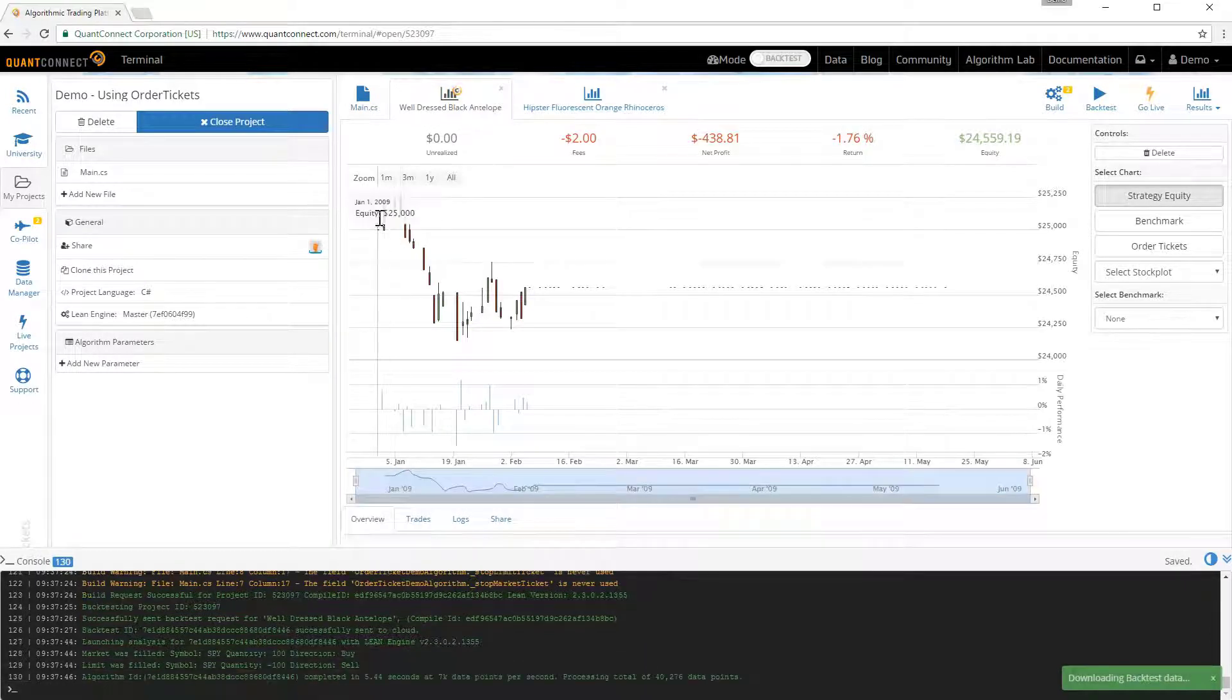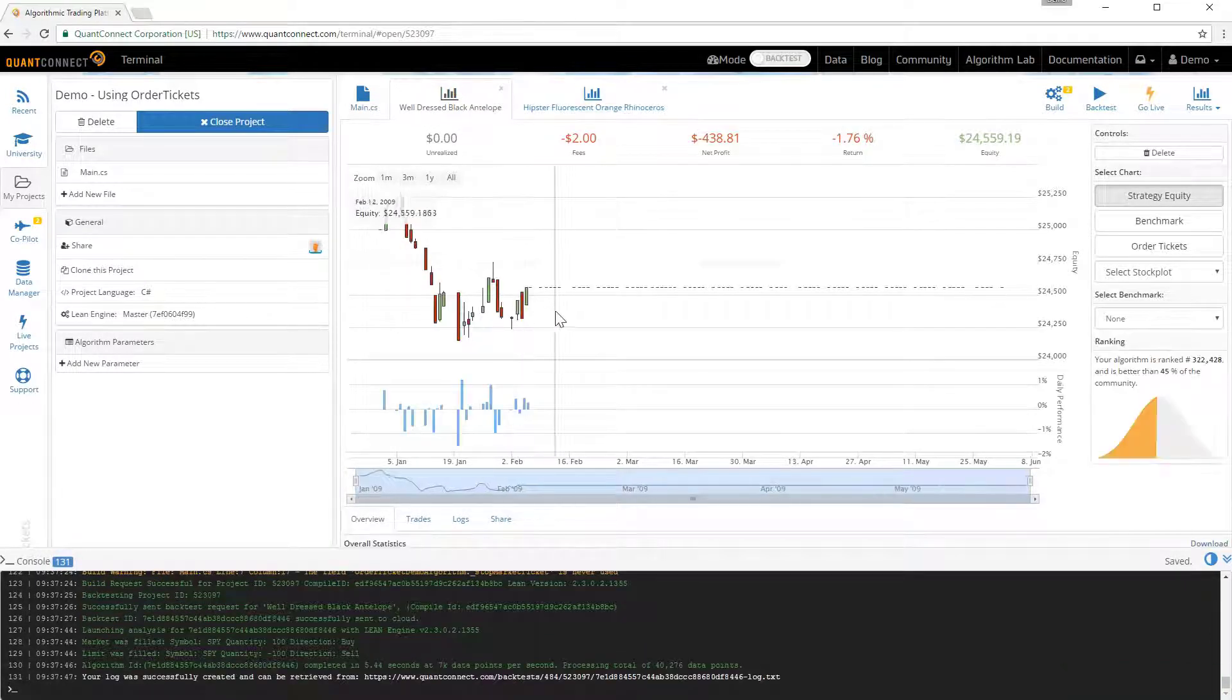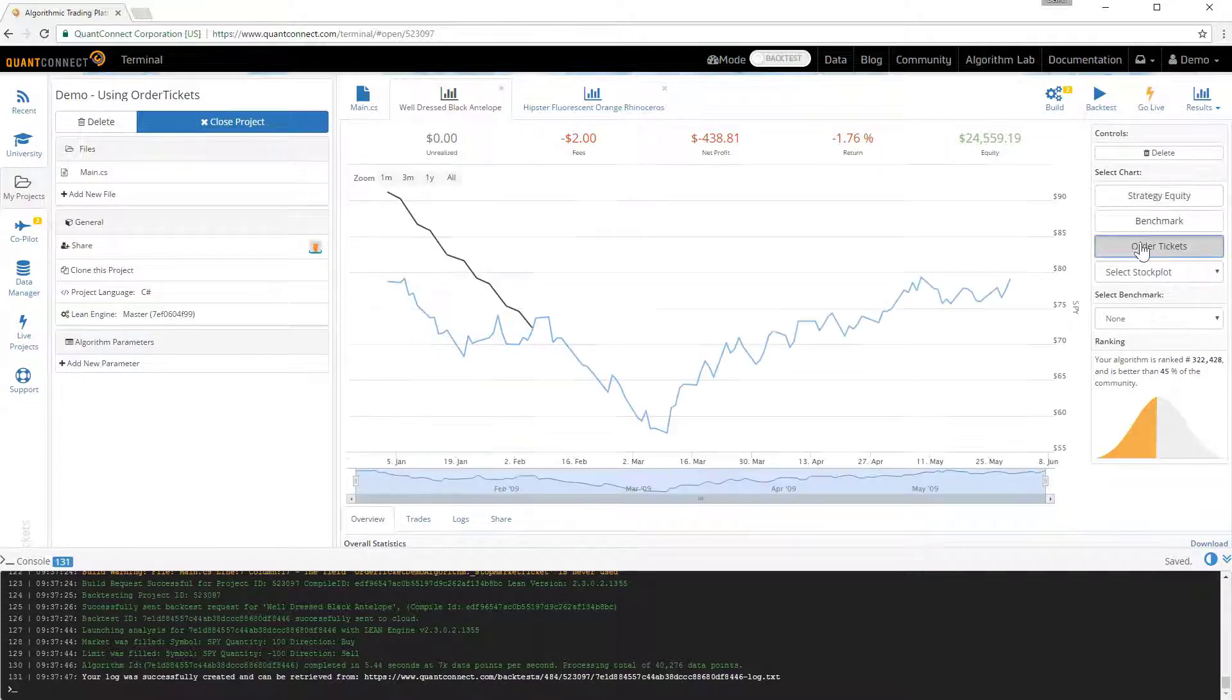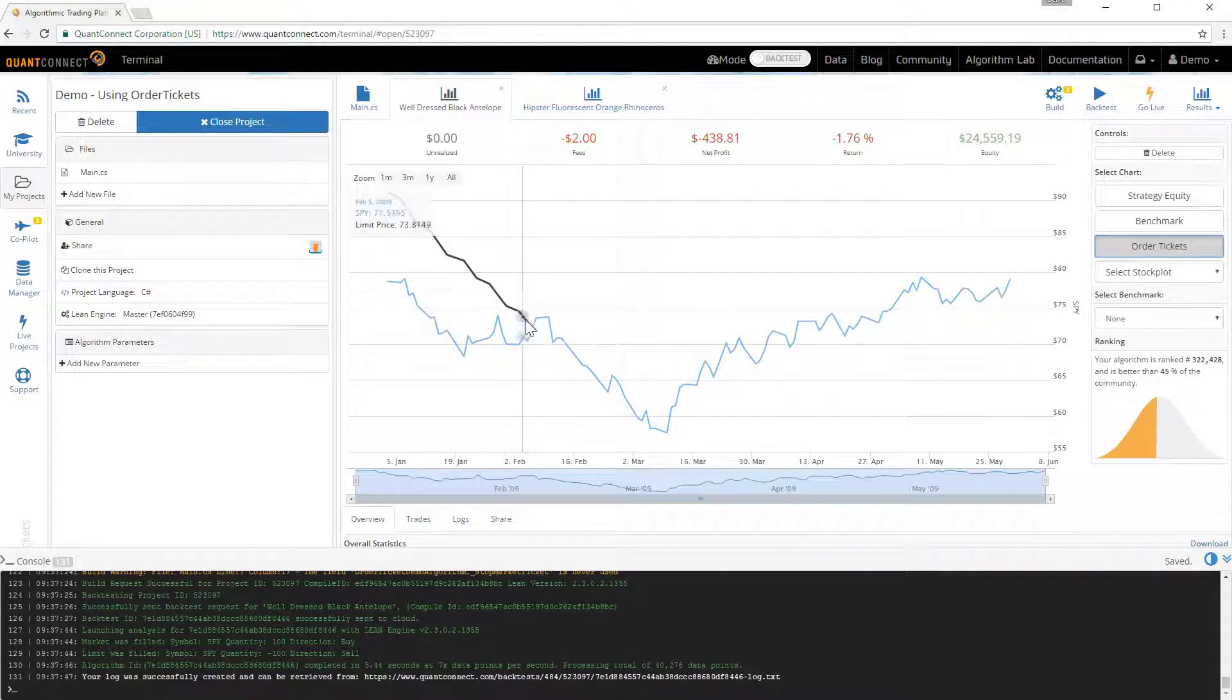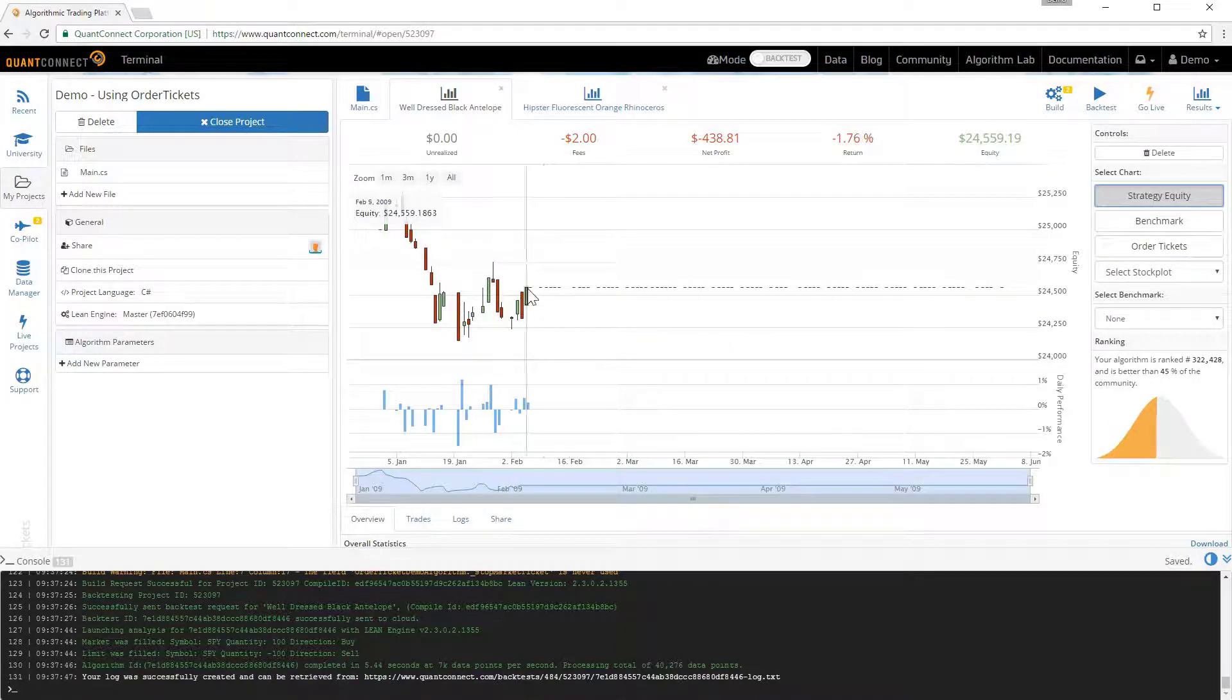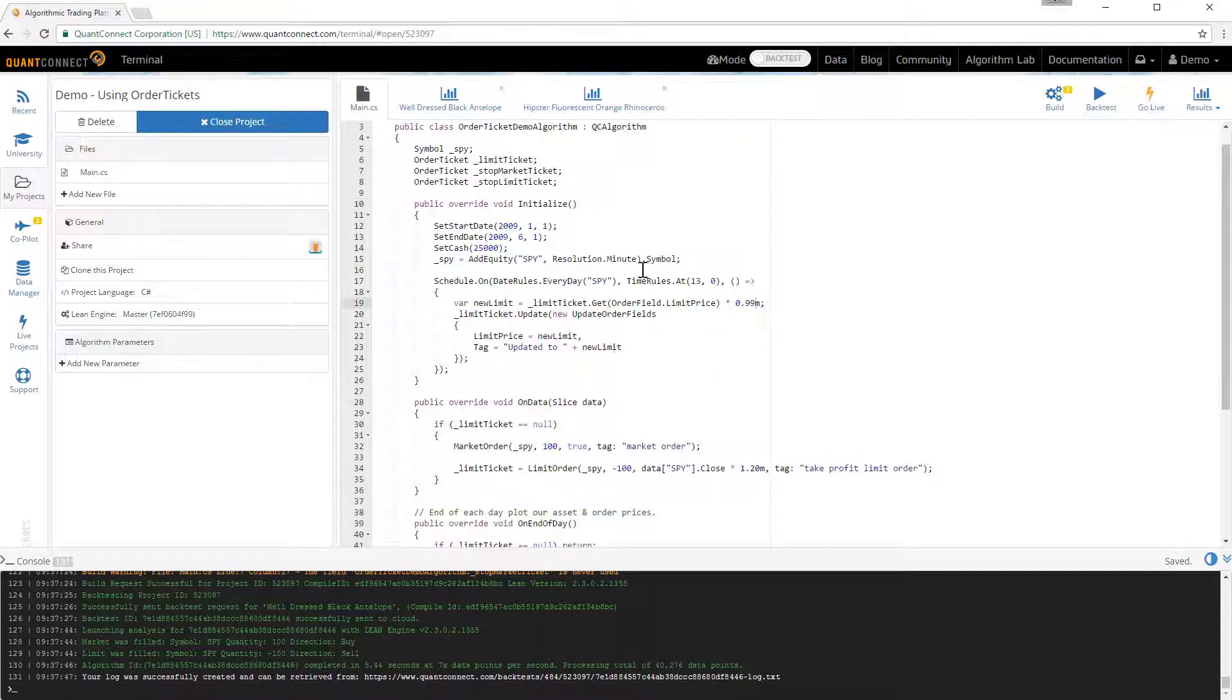Once the backtest is complete you can see here that the portfolio equity leveled out around February. Which is what we expected. We can see here that we've updated the limit price. And it hits around February 2nd. And that's where the equity stops moving. So there's an example of using the update field on a limit order.